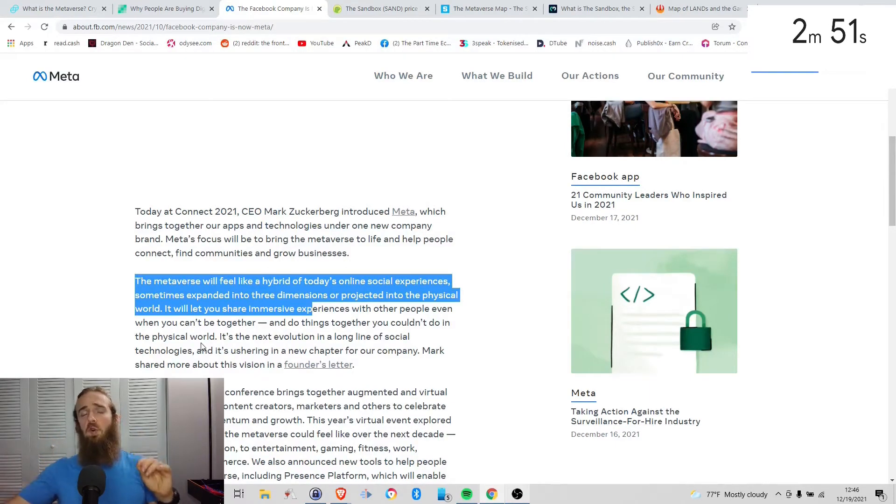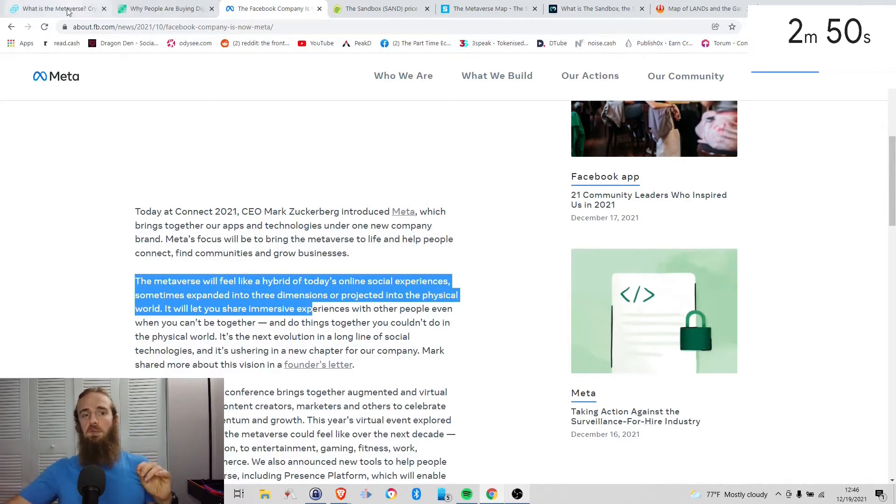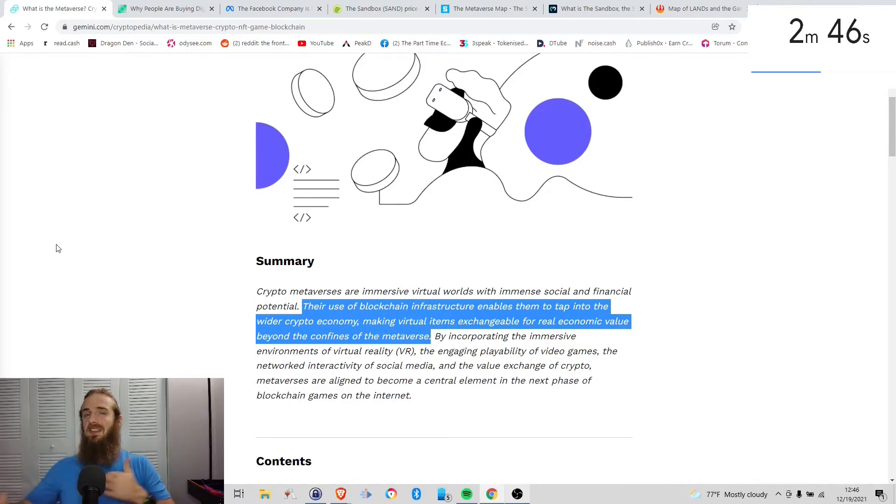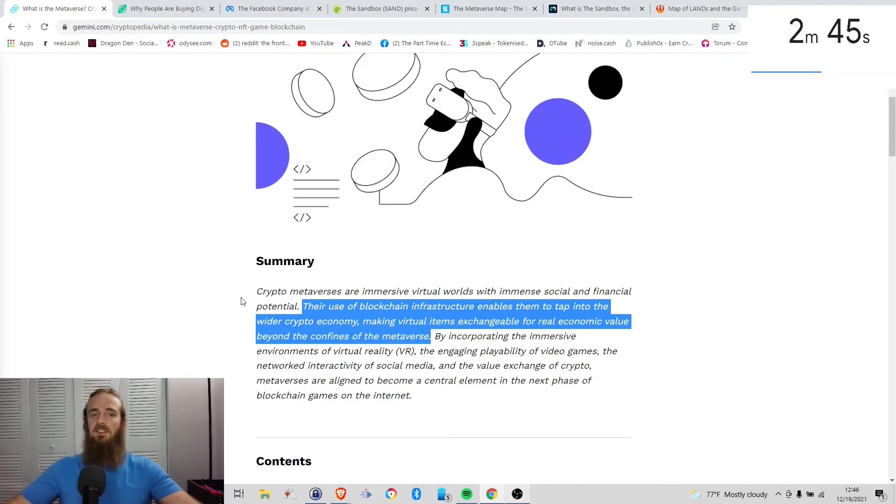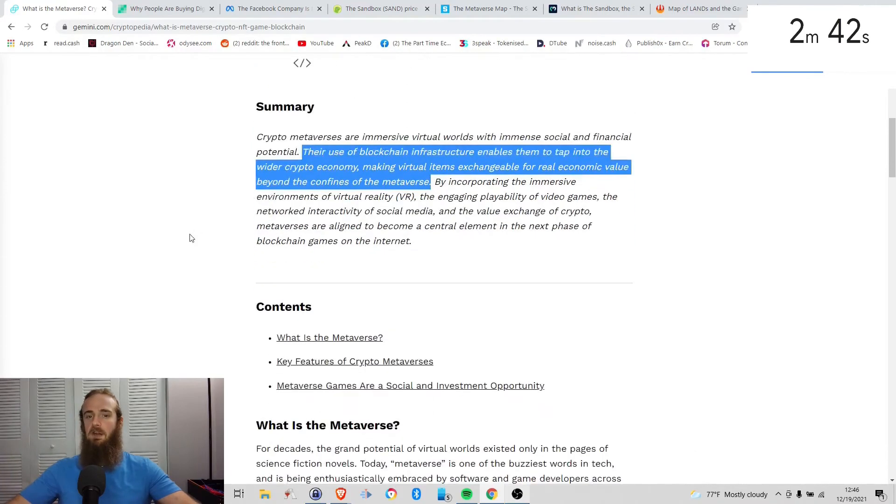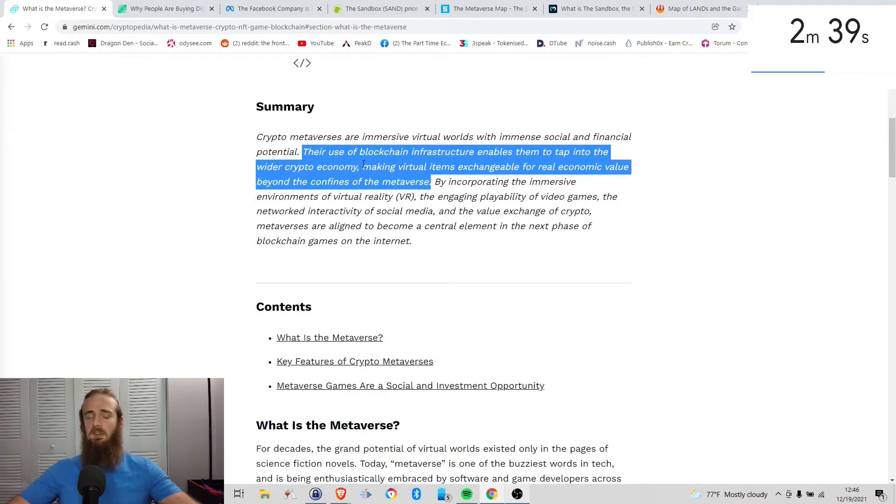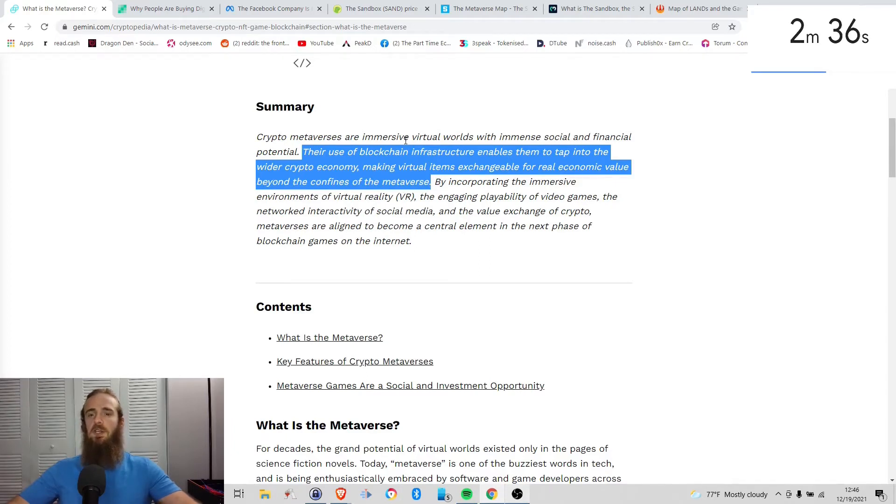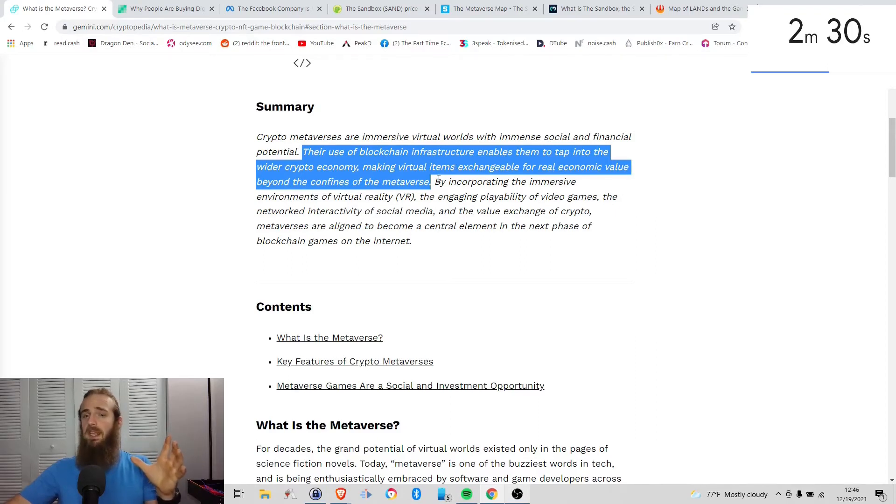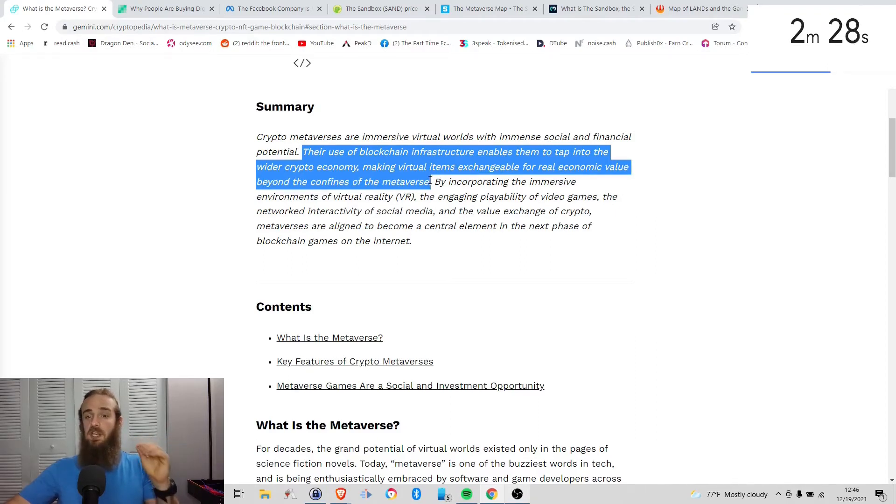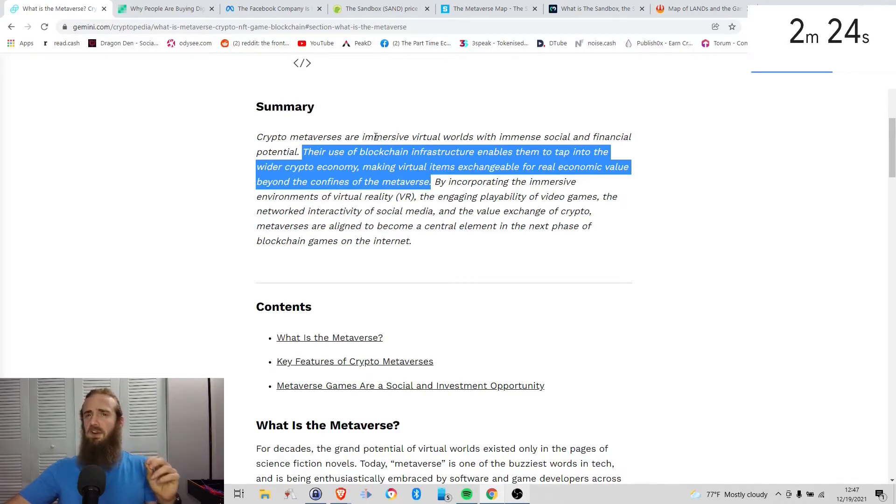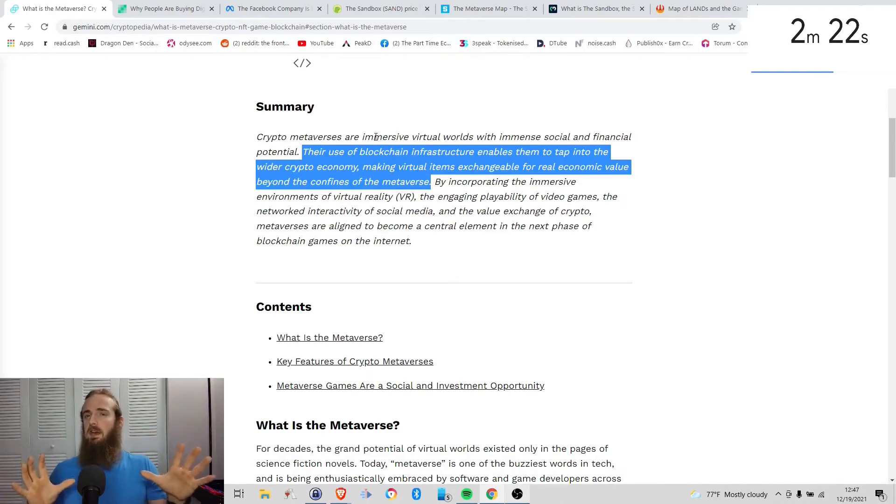But what role do cryptocurrencies play? Well, in my opinion, cryptocurrencies kind of extend this and take this a step further. So if we look at this article by Gemini.com, they're talking about crypto metaverses. And yes, they're still saying, obviously, they're immersive virtual worlds, all of these things. But the use of blockchain infrastructure enables them to tap into the wider crypto economy, making virtual items exchangeable for real economic value beyond the confines of the metaverse. And this is where they really stand out.